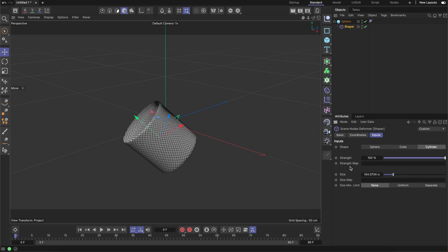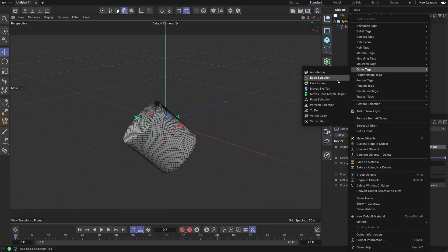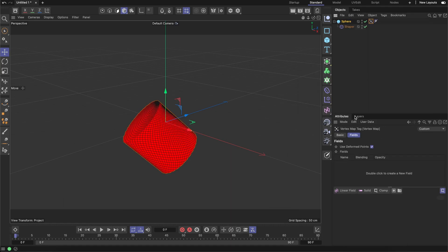Classic deformers have an additional field tab where you can arrange different field objects into a field set, but Scene Nodes deformers have nothing to do with the object manager's field objects. Instead, they can handle geometry and geometry attributes, so this field is made for the weight map. Let me now create one. I'll go to the sphere, to the other tags, and create a vertex map. By the way, I'm usually naming vertex maps as weight maps, as most do.